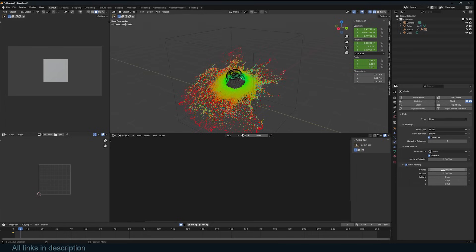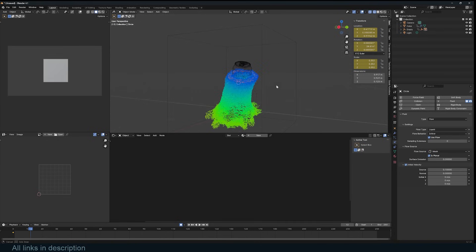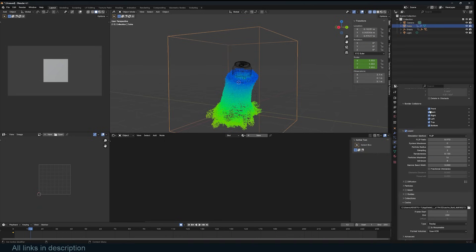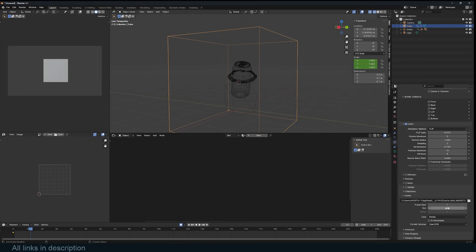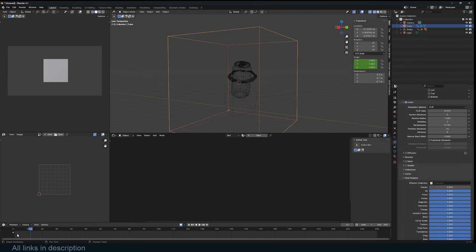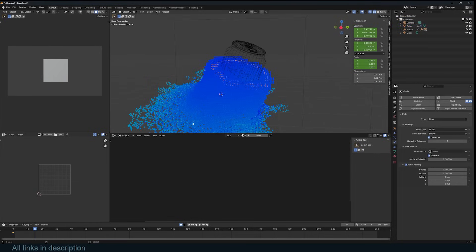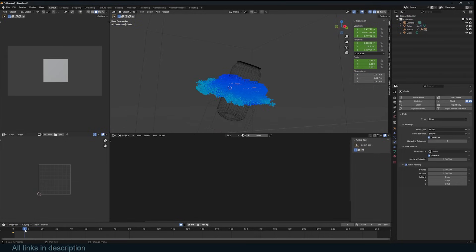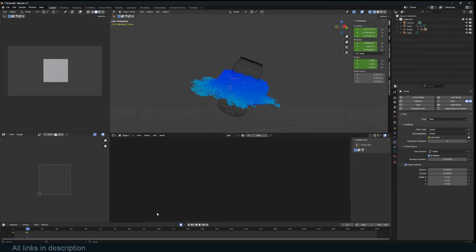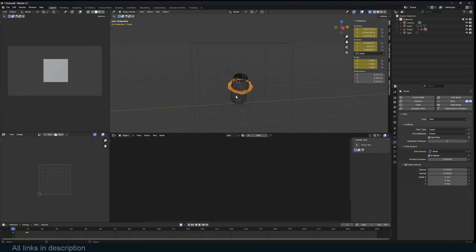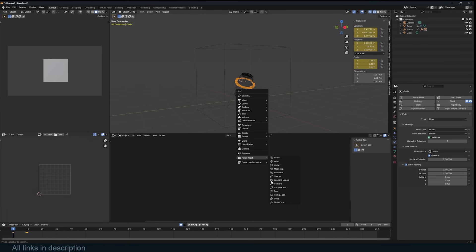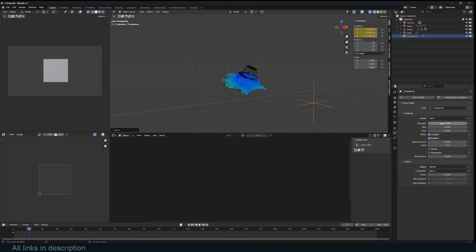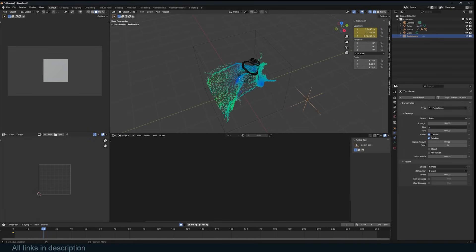The initial velocity seems too much, so I'll set it to 0.1. The fluid is flowing down, but we don't want gravity, so I'll select the domain and remove the collision bounds to speed up the simulation. Under Field Weights, bring gravity down to zero. I also don't want the flow to emit continuously, so I'll keyframe the flow off at frame 10 — on at frame 1 and 9, off at frame 10. To get more turbulence, I'll add a Turbulence force field and bring the strength and size to about 1 and 0.1.